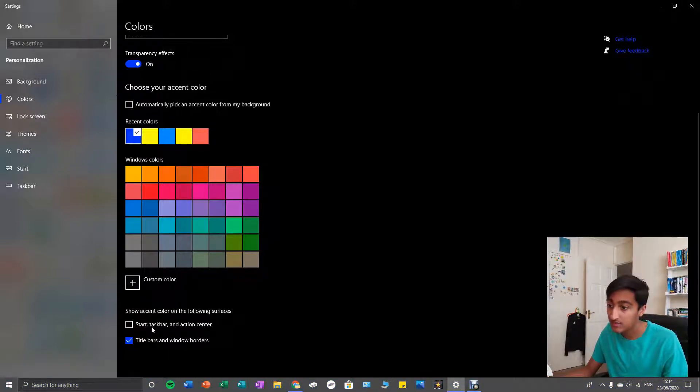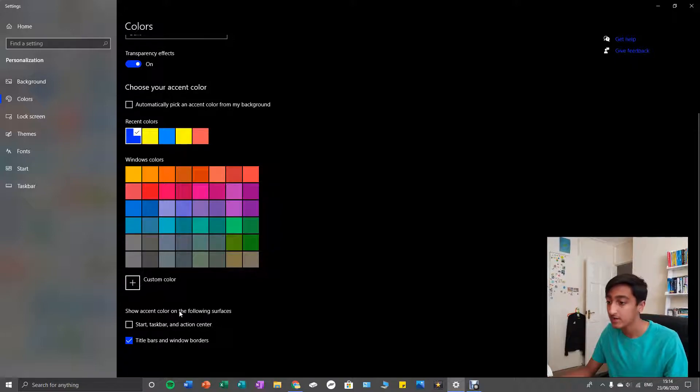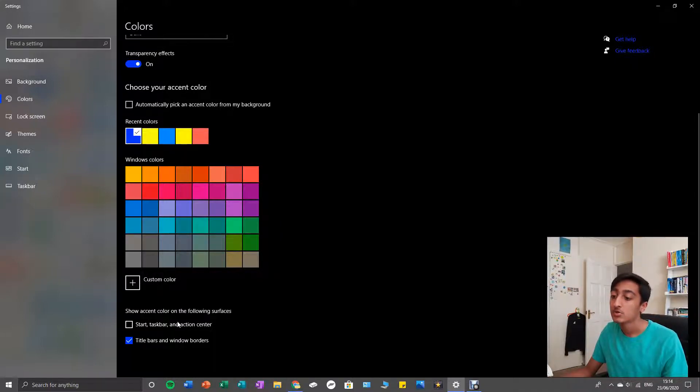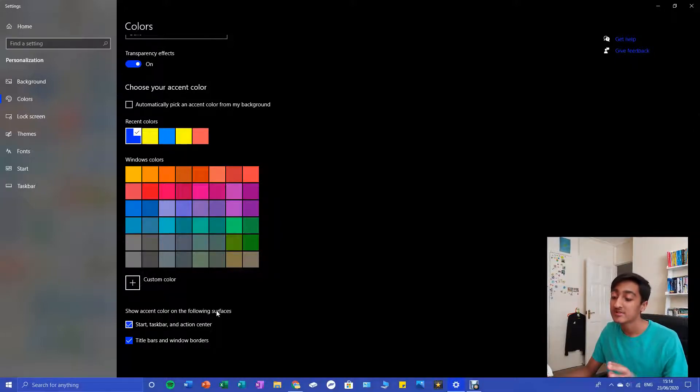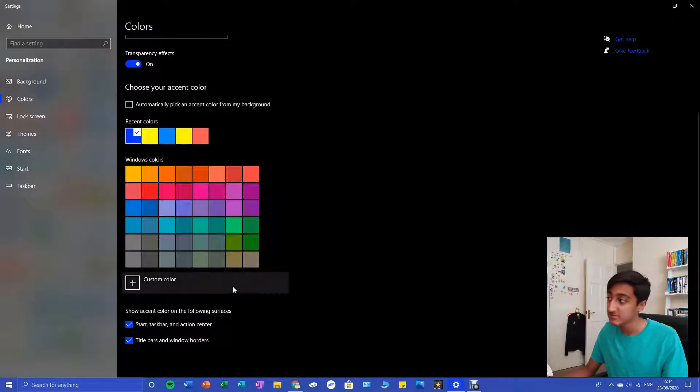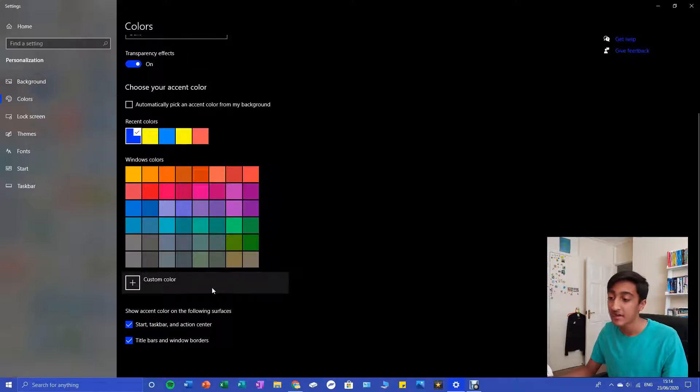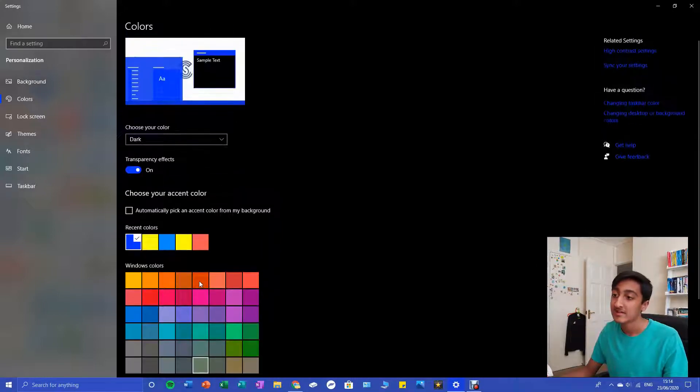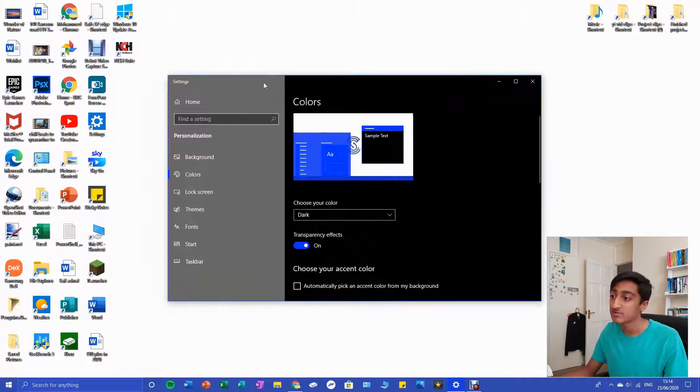Start, Taskbar, and Action Center - show the accent color on the following surfaces. You're gonna have to press this because, as default, it is not activated. Instead, you'll just have, as you can see...